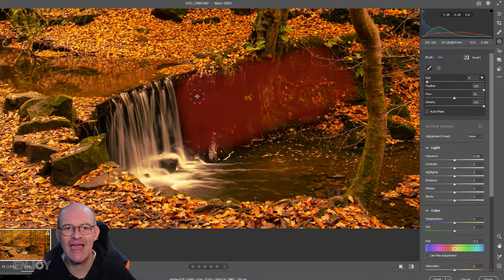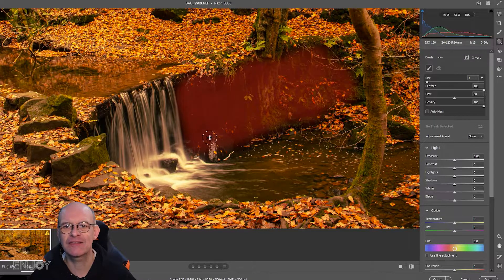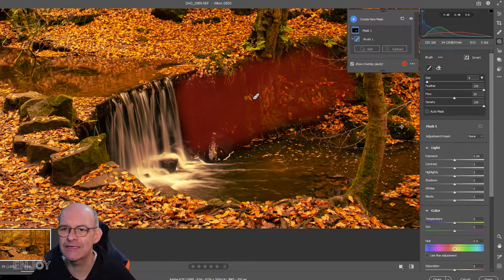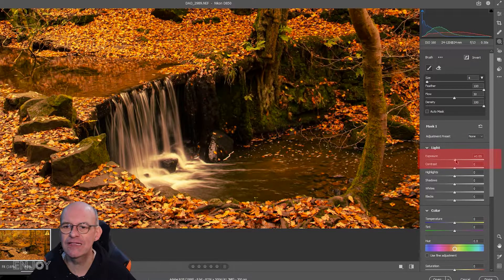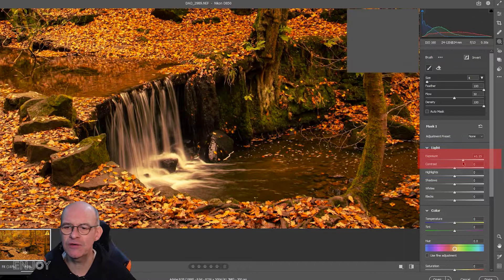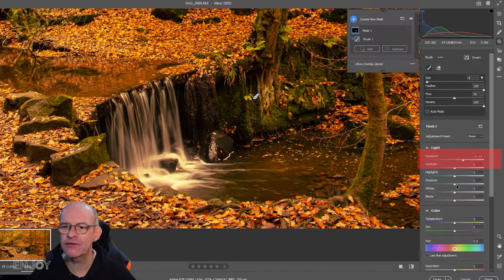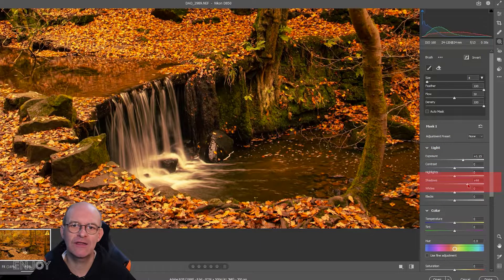When you're happy with the area where the mask is applied, you can then lift the exposure and I'm also going to lift the shadows.